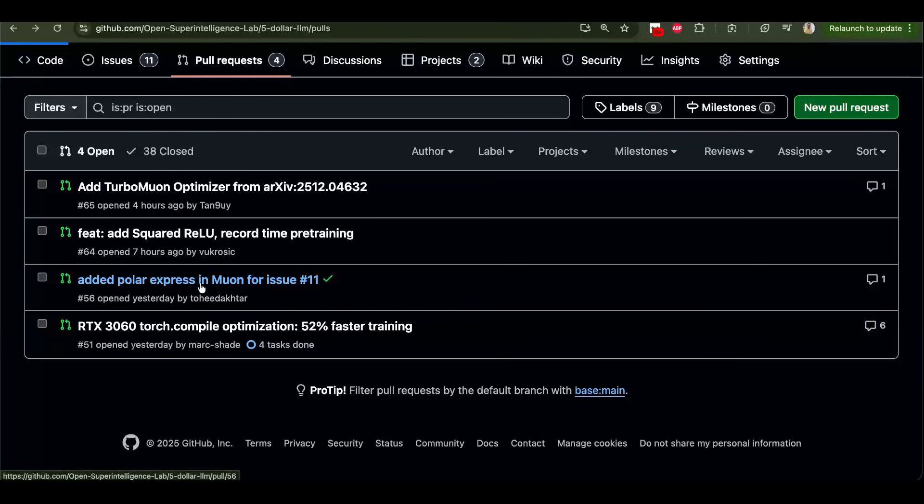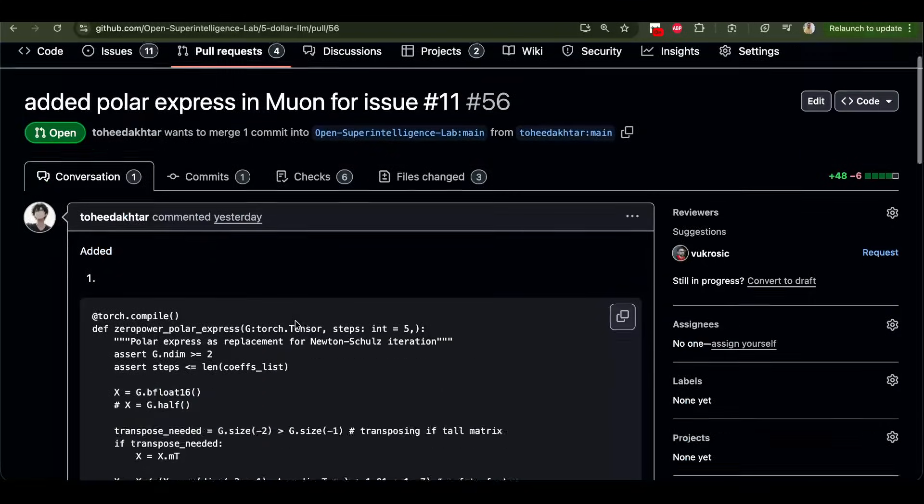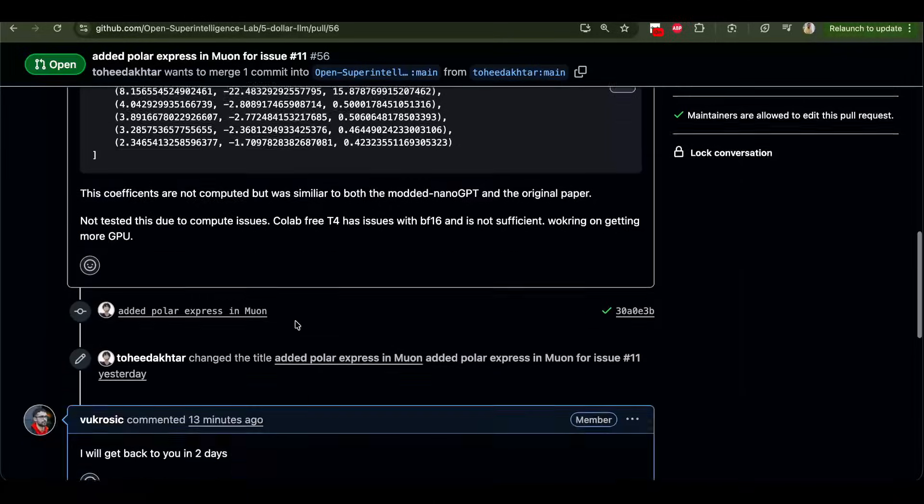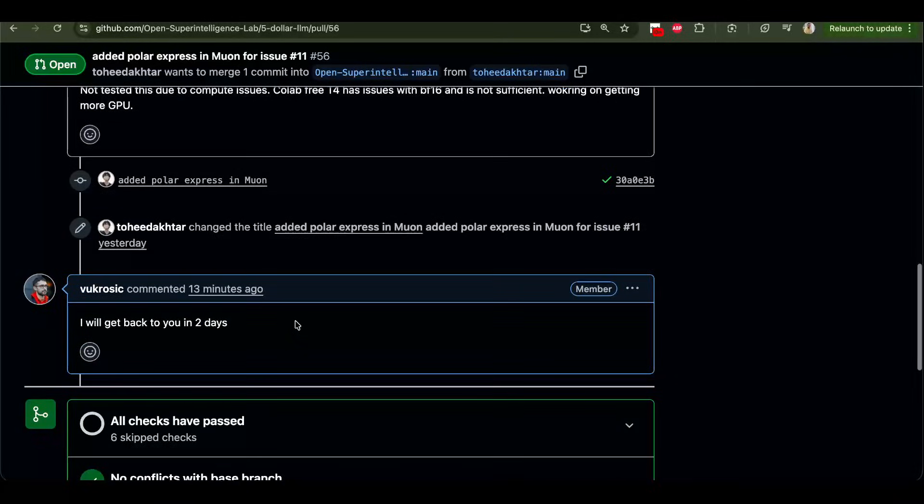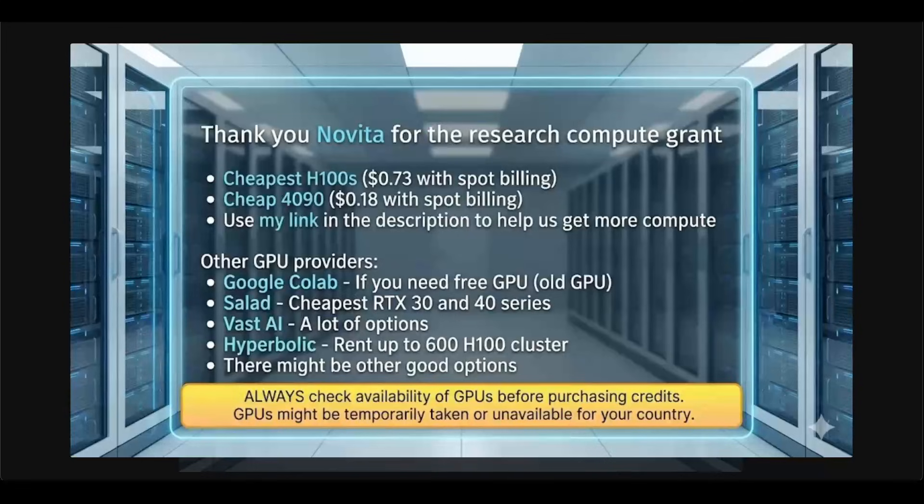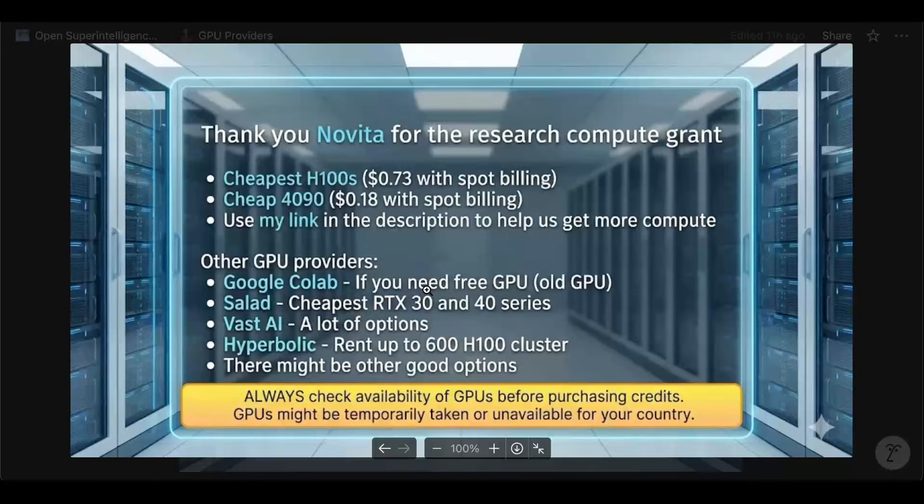Also, it seems like this Polar Express muon also improves the loss. I'm going to look into that as well. I just want to thank Novita AI for giving us free compute. If you use my link below, they will give us even more. But there are other GPU provider options like Google Colab is free. Salad is very cheap for these GPUs. So you can choose whichever you want.